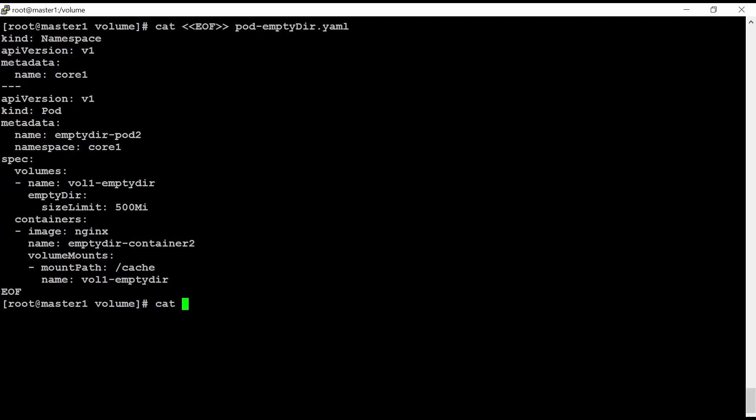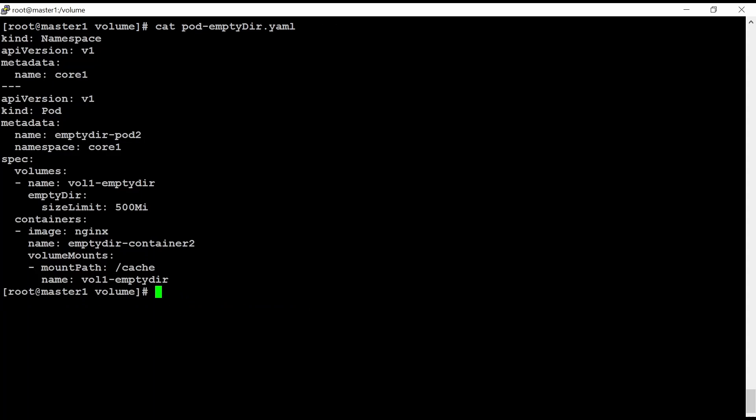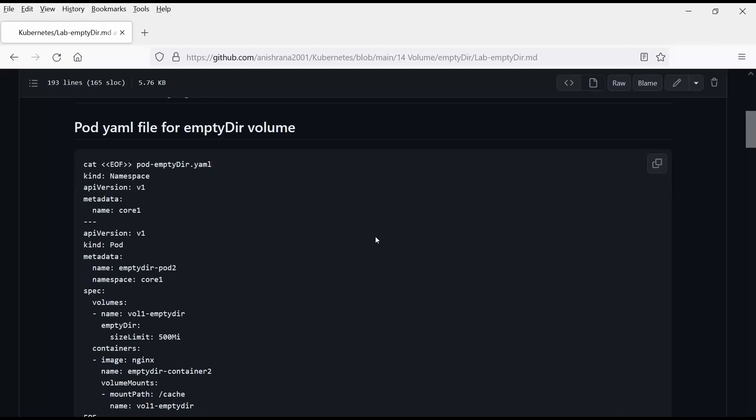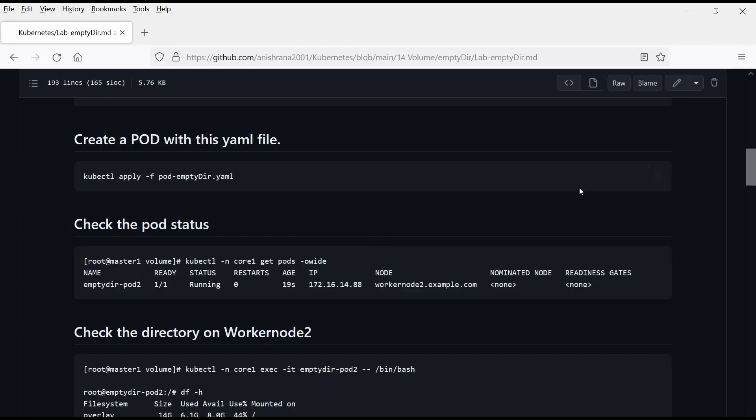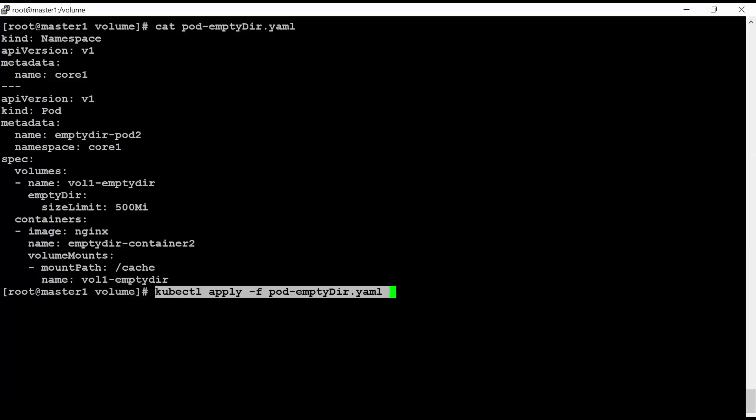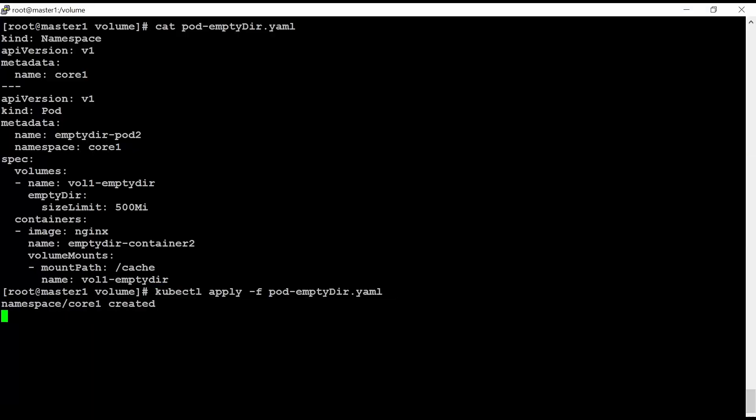Now you can see here that pod EmptyDir, it is there. Let's create. Let's create this YAML file, these objects, namespace, and pod.